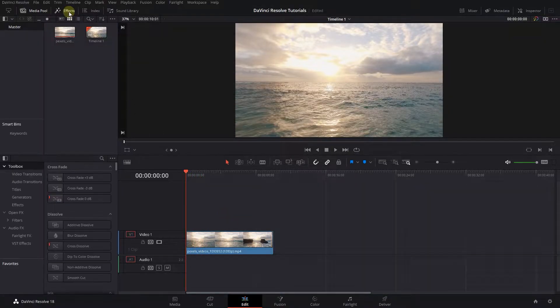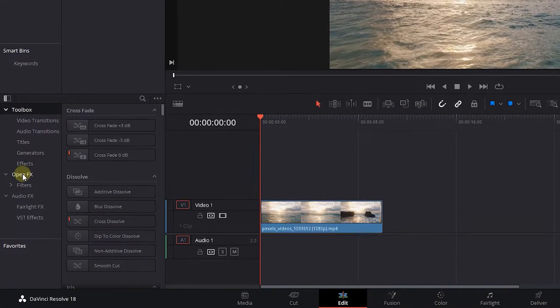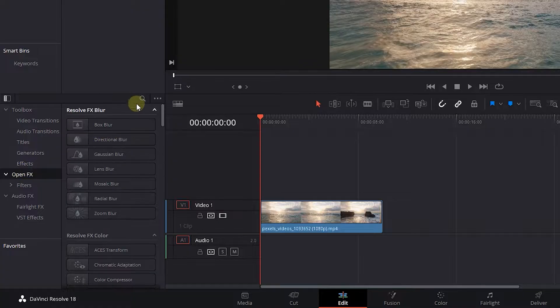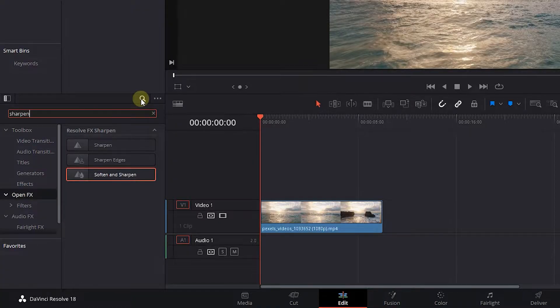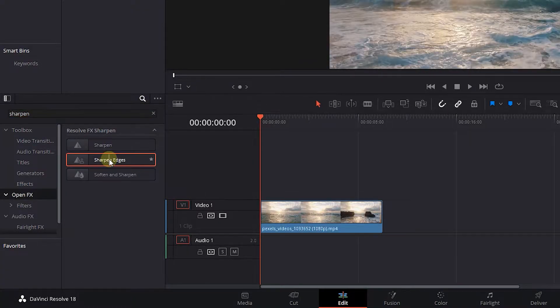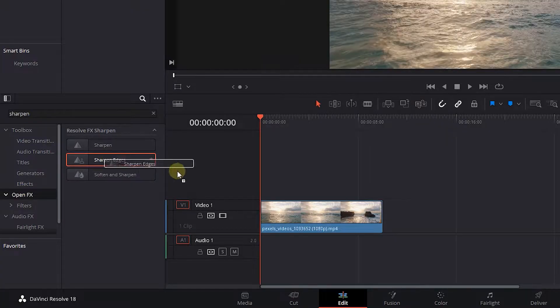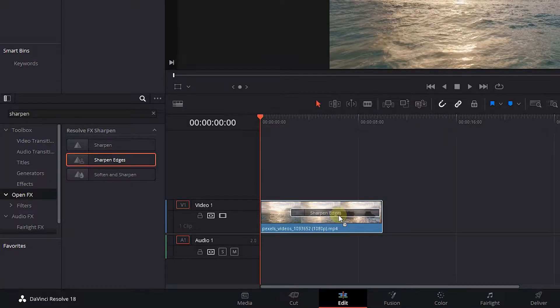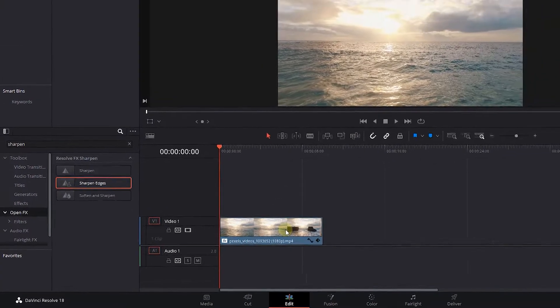Go to the Effects panel, click on Open FX, and search for Sharpen. Drag and drop one of the Sharpen effects into your video and timeline. Here I use Sharpen Edges effect.